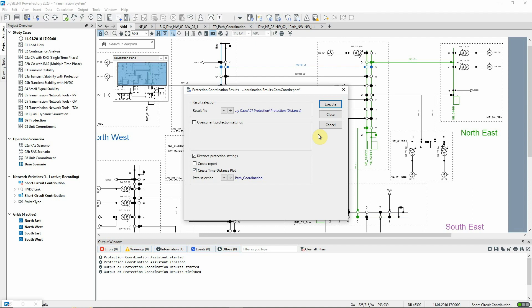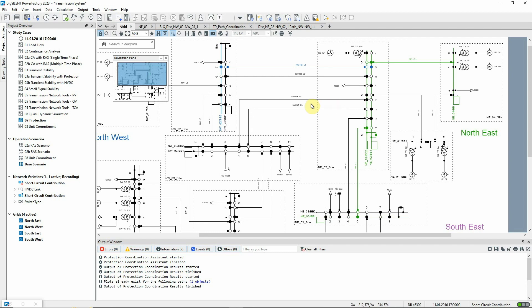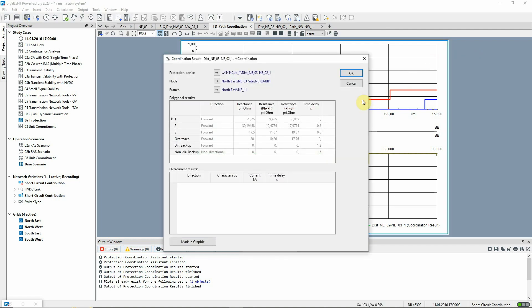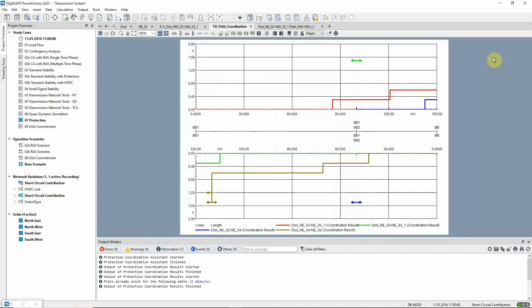The path is already selected, so we execute the command. The time-distance diagram shows the coordination results. Every line is protected by zone 1 to 85% of its length and the second and third zones are selective. By double-clicking on a zone, you see the results belonging to the associated relay. Once network effects such as infeeds are taken into account, the actual reach of the relay could look different.